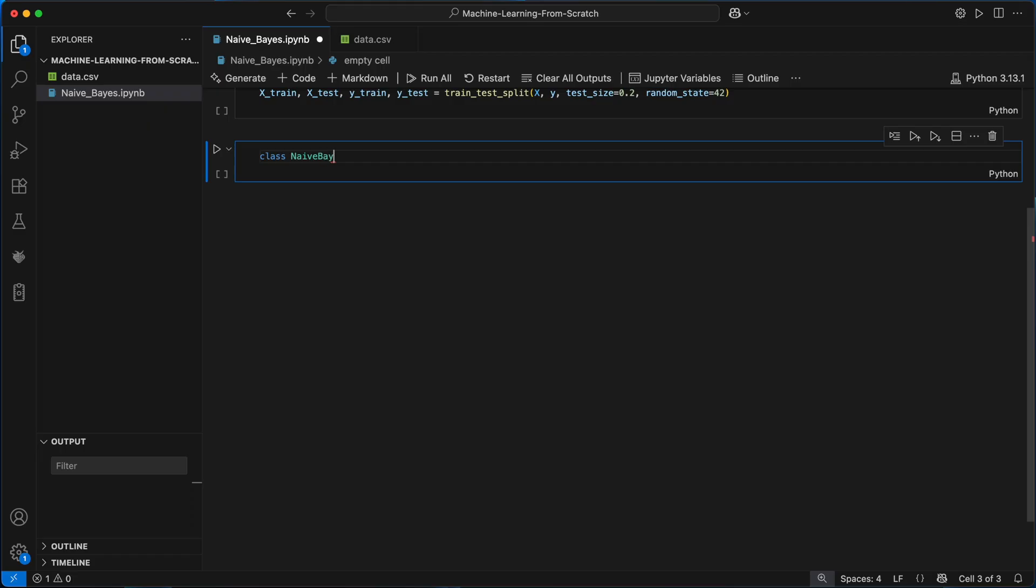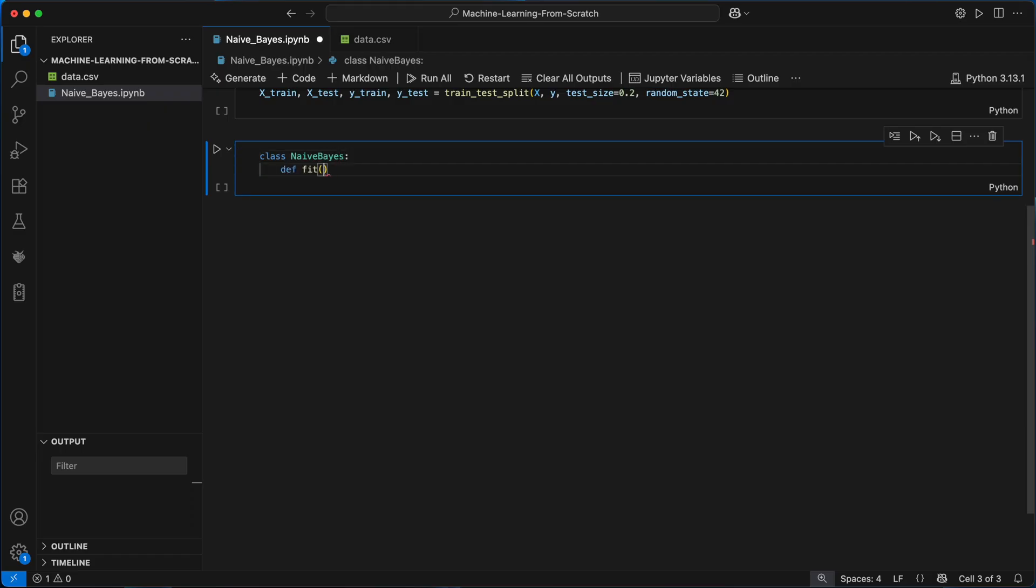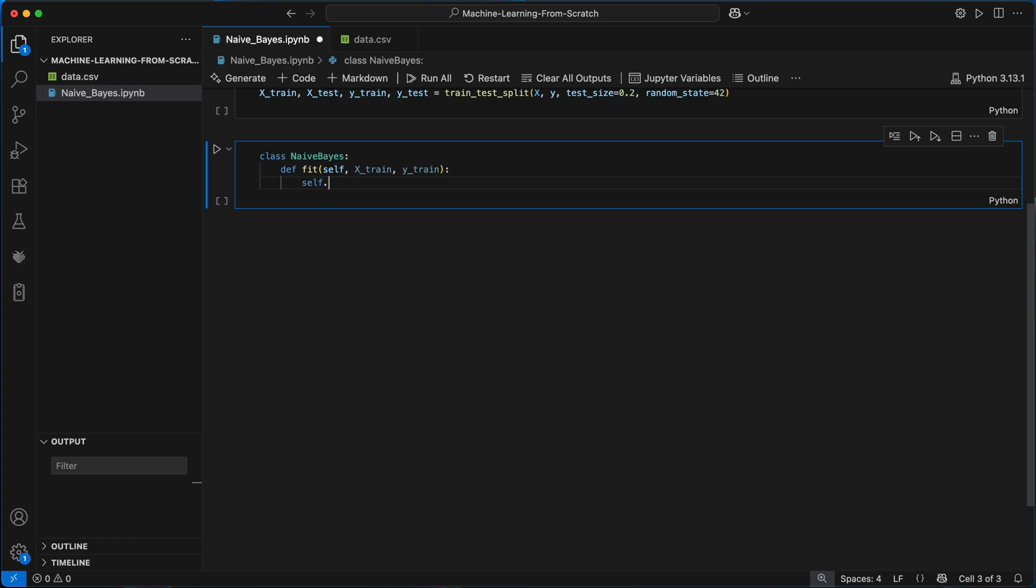I'll define a class called naive Bayes and inside we'll first define a fit method. This is where we train the model so it's going to take in our training input features x and output labels y. I'll start by storing all the unique class labels in ytrain.